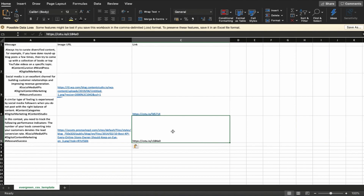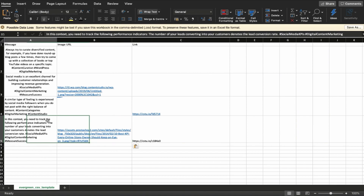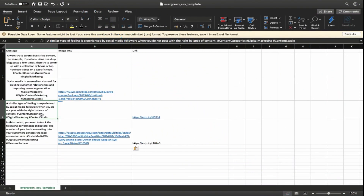For the text-only post, you need to add the text in the first column of the file and that's it. For the text-with-image post, you need to add relevant text for your post and a proper URL of the image that's placed publicly anywhere on the web.